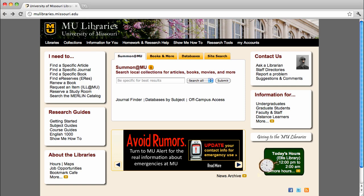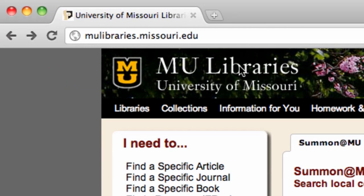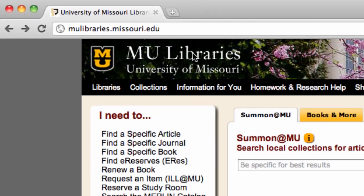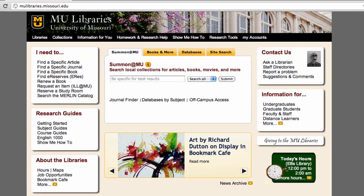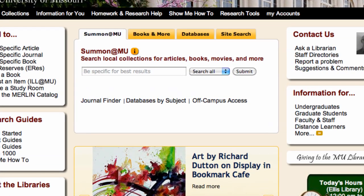To access the Academic Search Complete database, or any of the library's databases, start at the MU Libraries gateway, mulibraries.missouri.edu. From there, click on the yellow Databases tab.